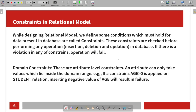Next is constraints. Constraints are certain conditions. While designing a relational model, we define some conditions which must hold for the data represented in the database. These are called constraints. The constraints are checked before performing any operations. If there is a violation of any constraint, the operation fails.